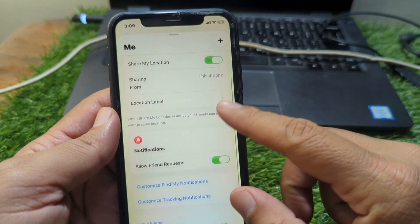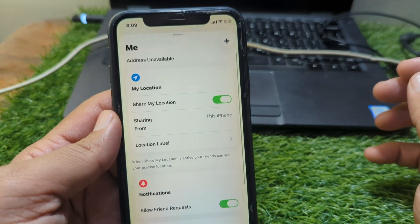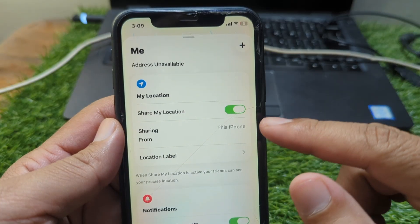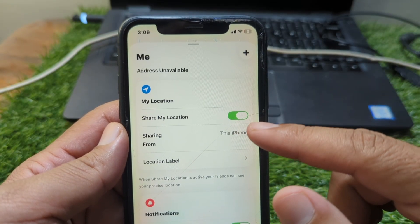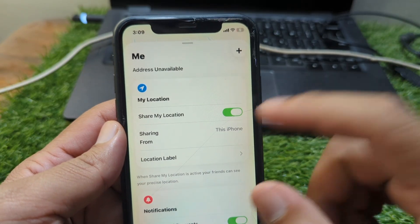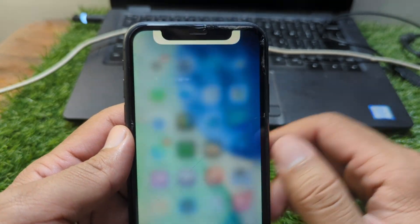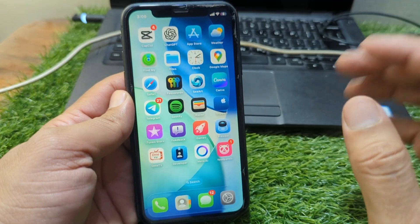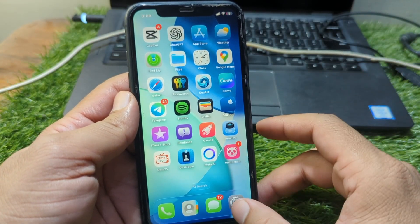Hello everyone and welcome back to my YouTube channel. In this video, I'm going to show you how to fix the 'Share My Location' not working issue on your iPhone in iOS 26. If Share My Location is not working on your iPhone, here I will show you how to fix it. Watch this video till the end.